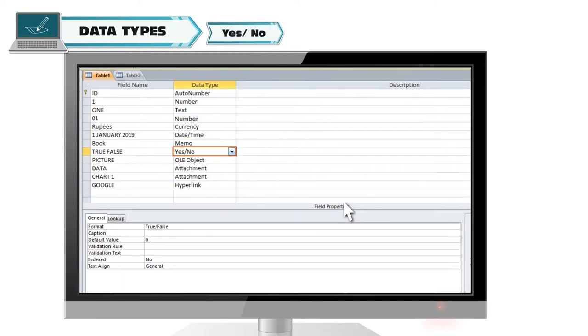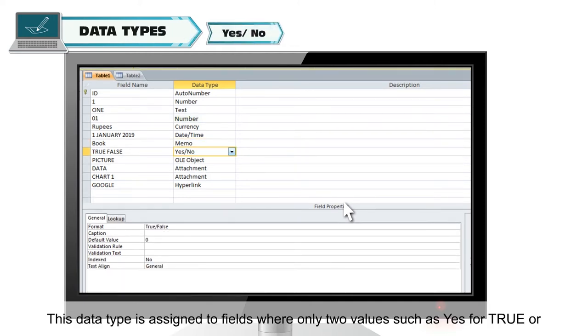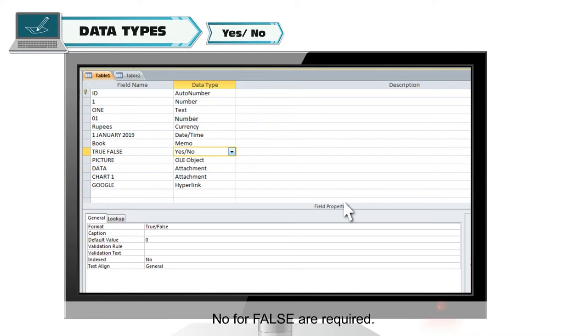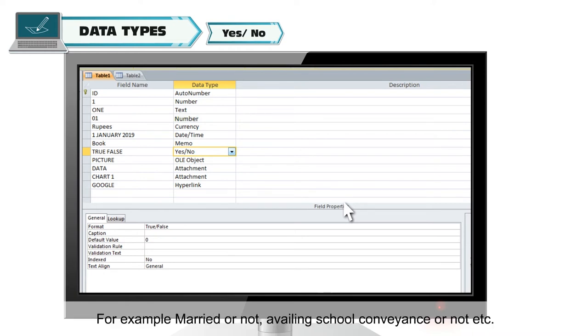Yes or No. This data type is assigned to fields where only two values such as yes for true or no for false are required. For example, married or not, availing school conveyance or not, etc.